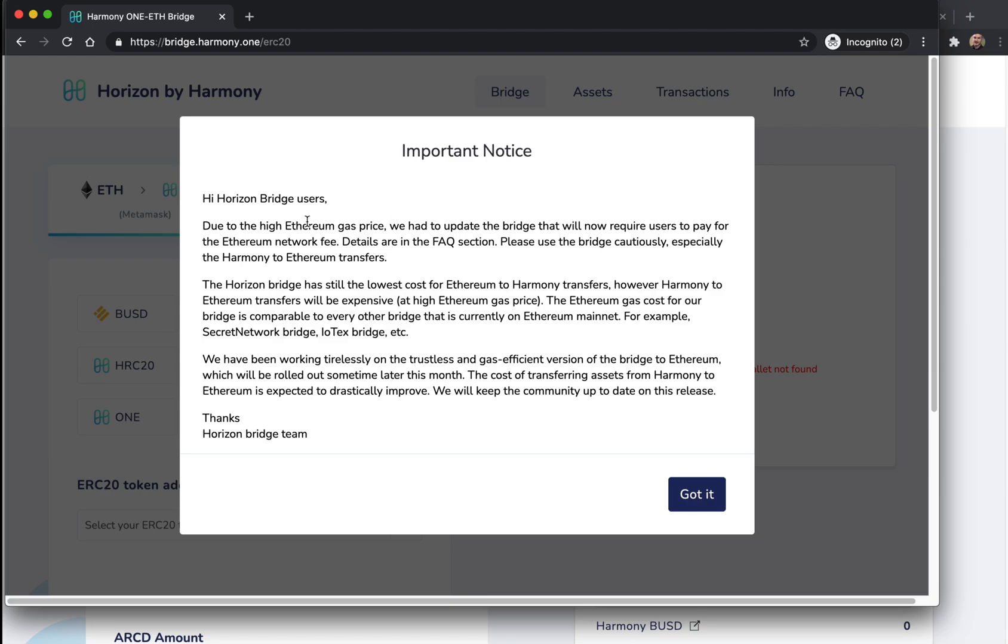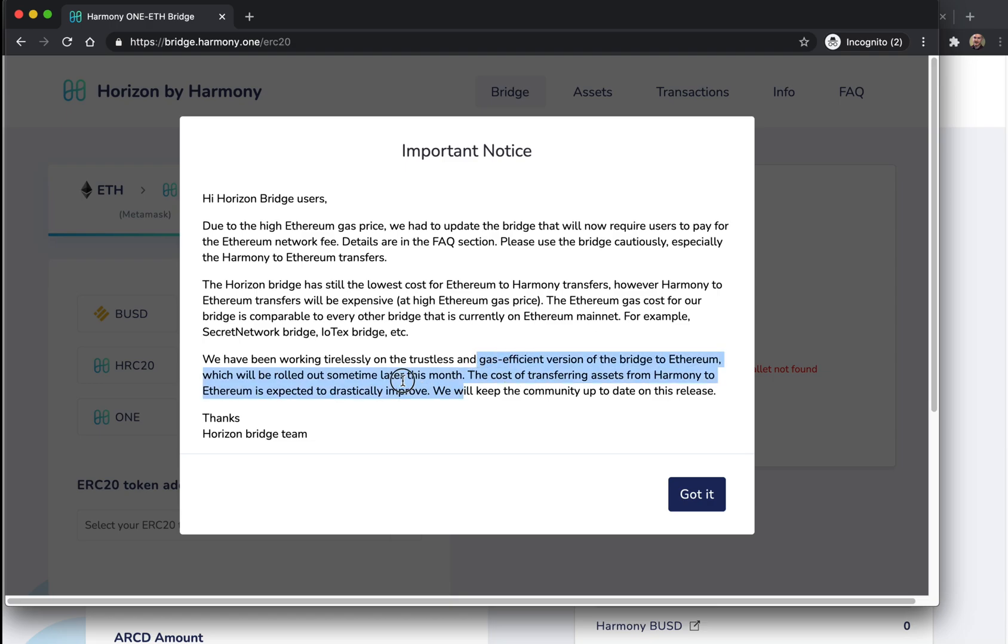When you go to bridge.harmony.one, there's a notice: due to the high Ethereum gas price, we had to update the bridge that will now require users to pay for the Ethereum network fee. Harmony to Ethereum transfers will be expensive. Ethereum gas cost is common to every other bridge. They've got three versions of this bridge planned - this is version one.